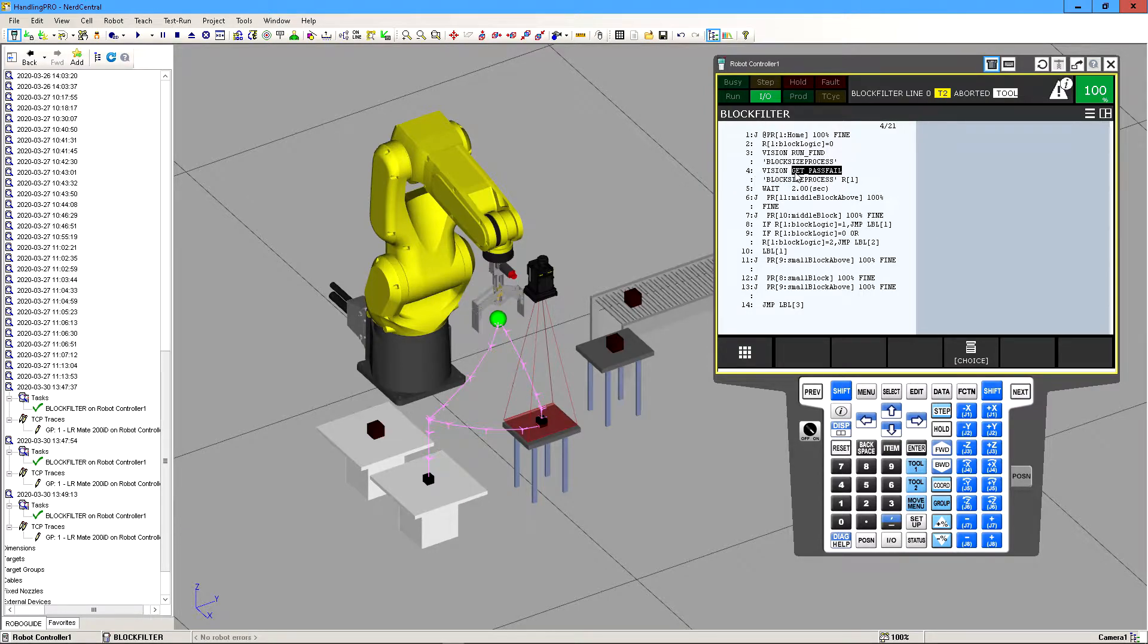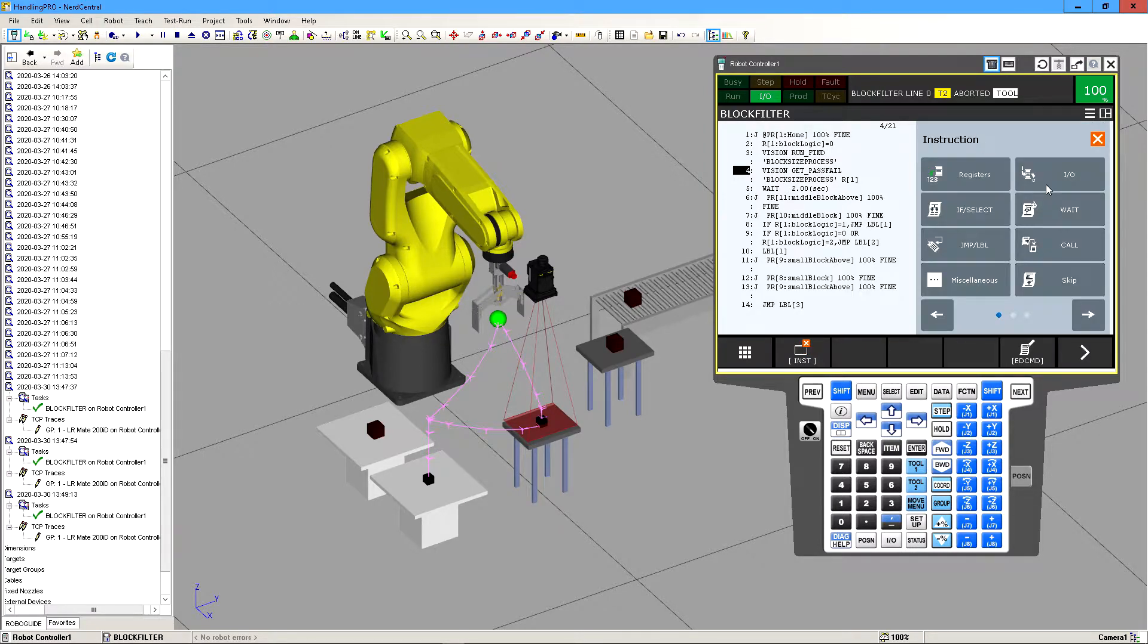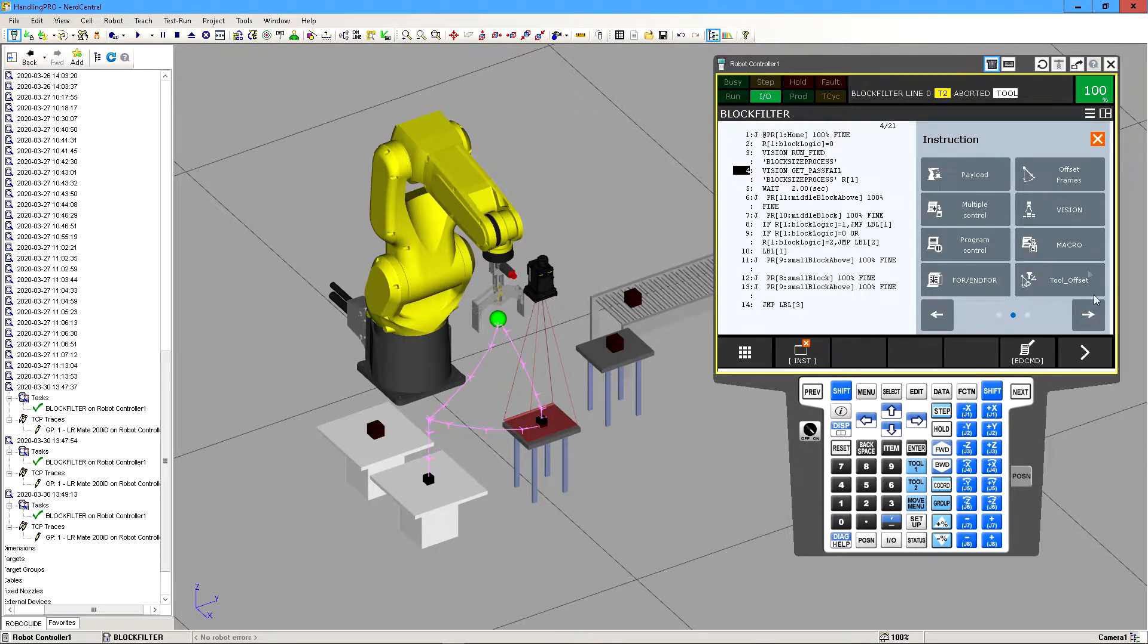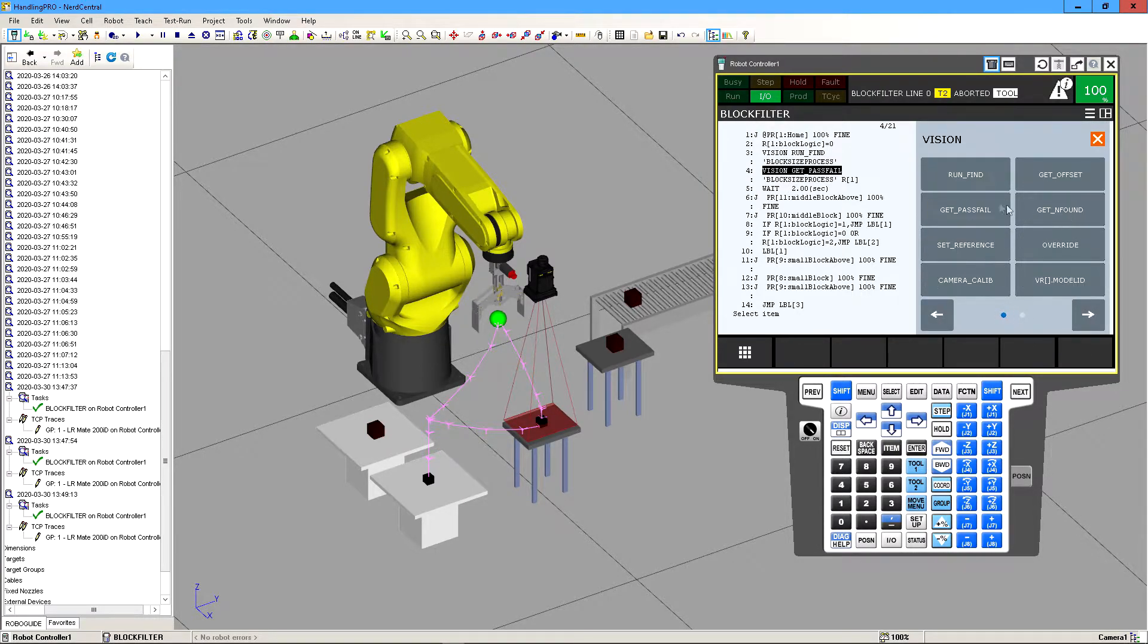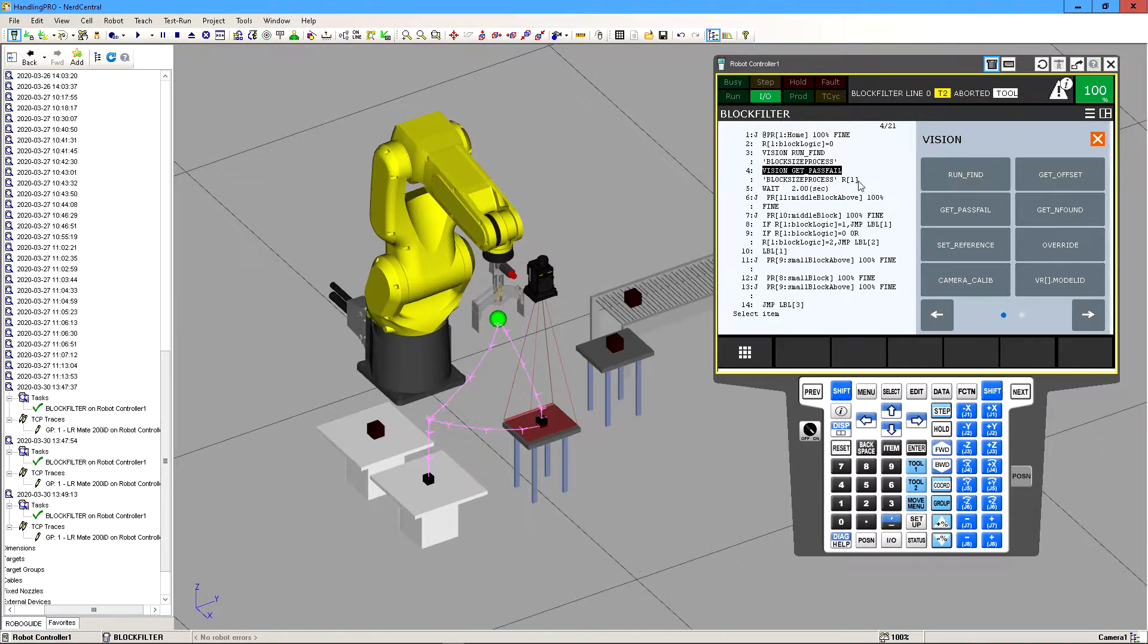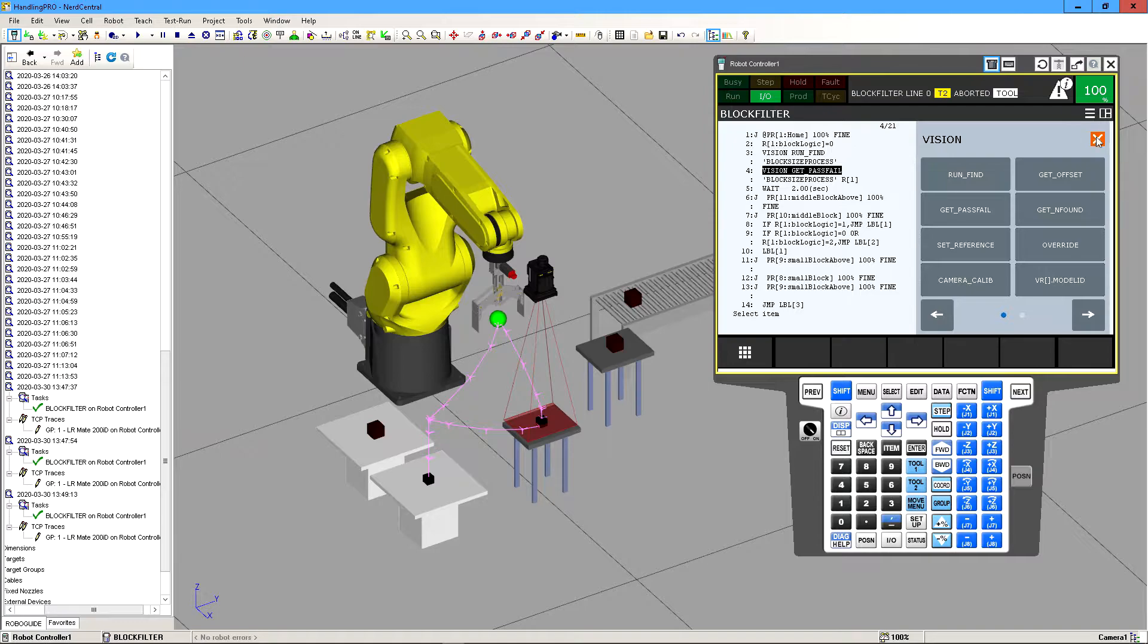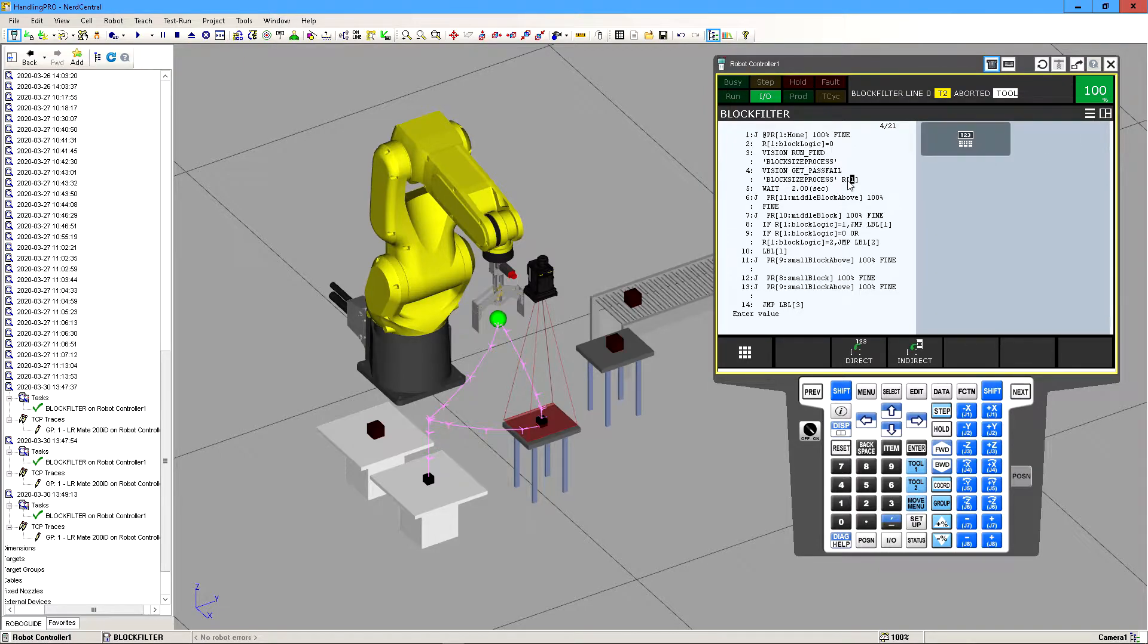And then you do the same thing again for here but now instead of clicking on run find, go to vision again and instead of clicking on run find we want to get pass fail. This is our condition statements that we created within the block size process program and we're gonna link this where the value that gets passed from here into this register that we defined up in the second line.